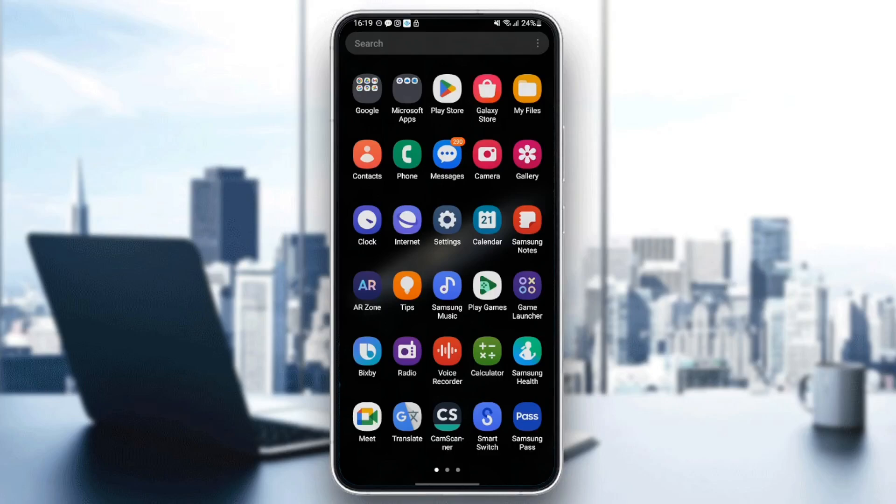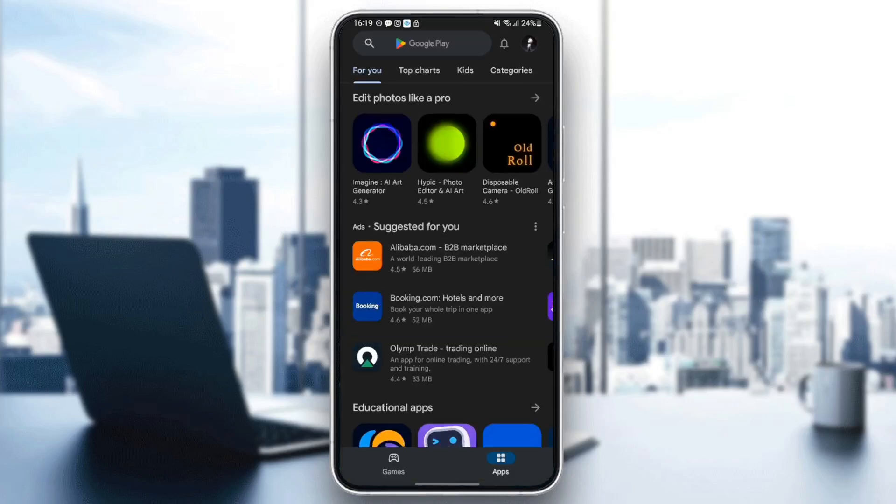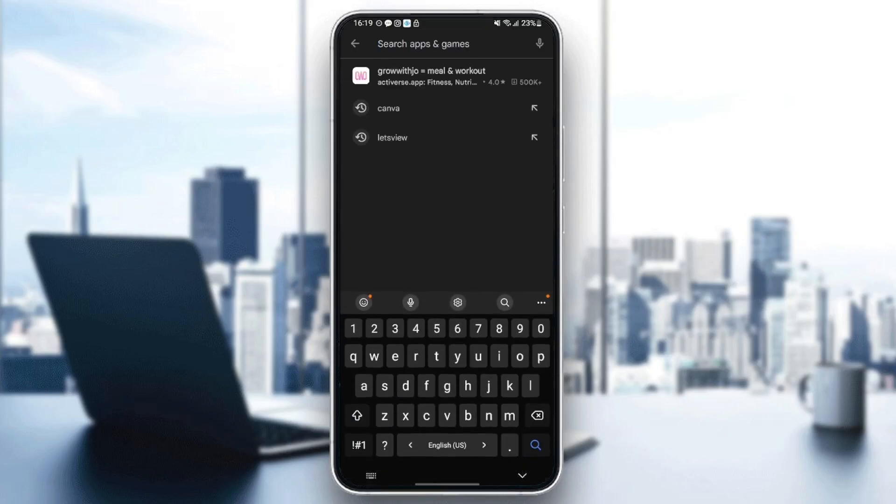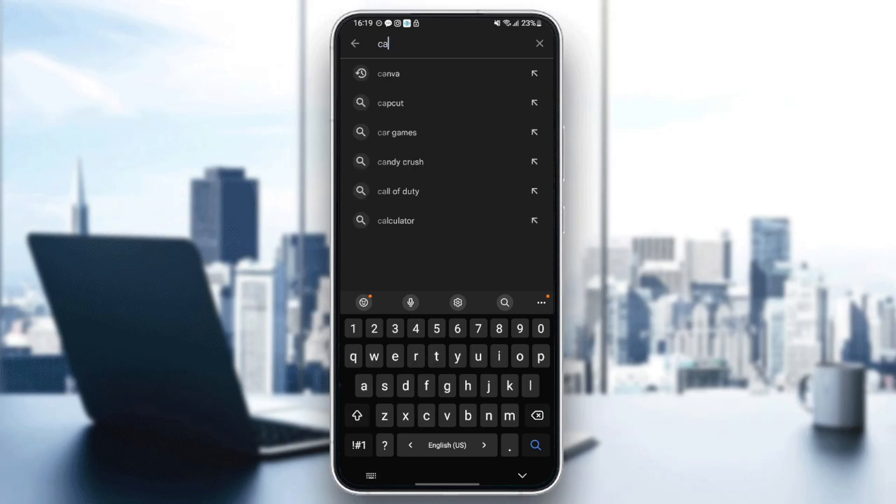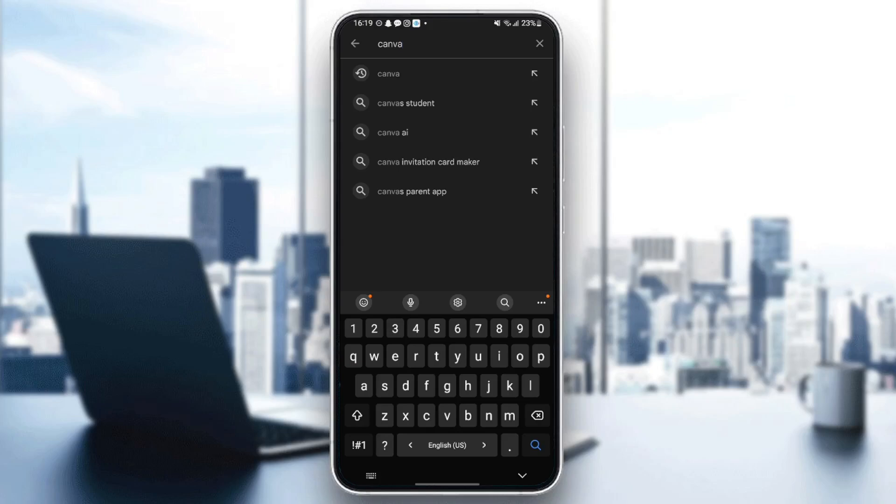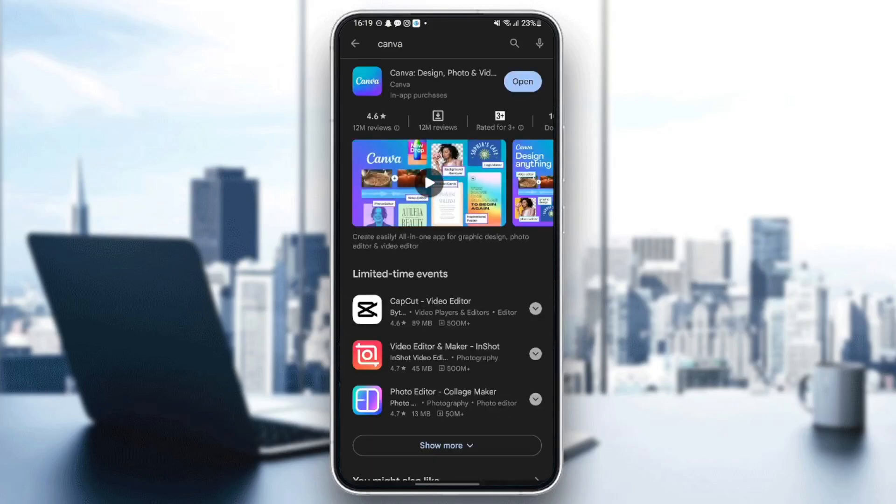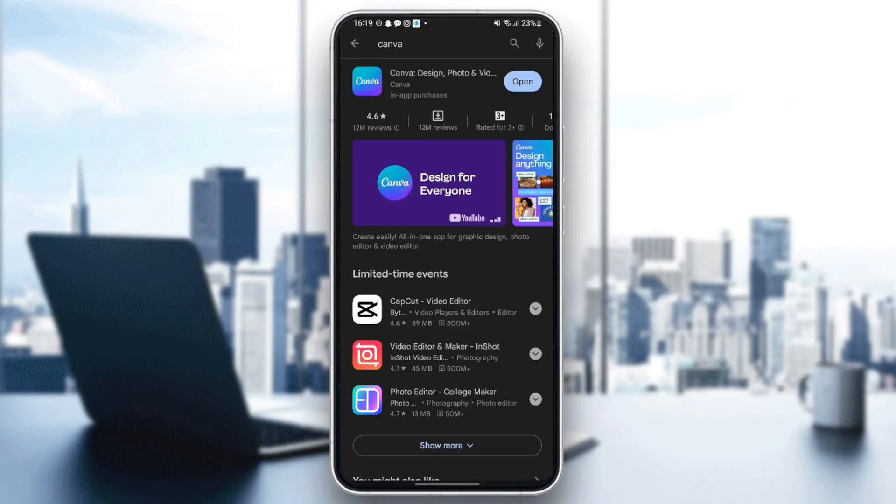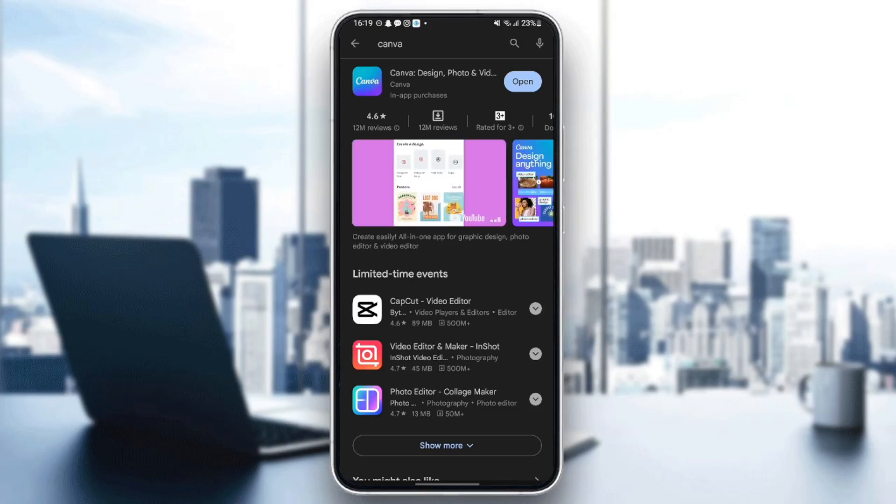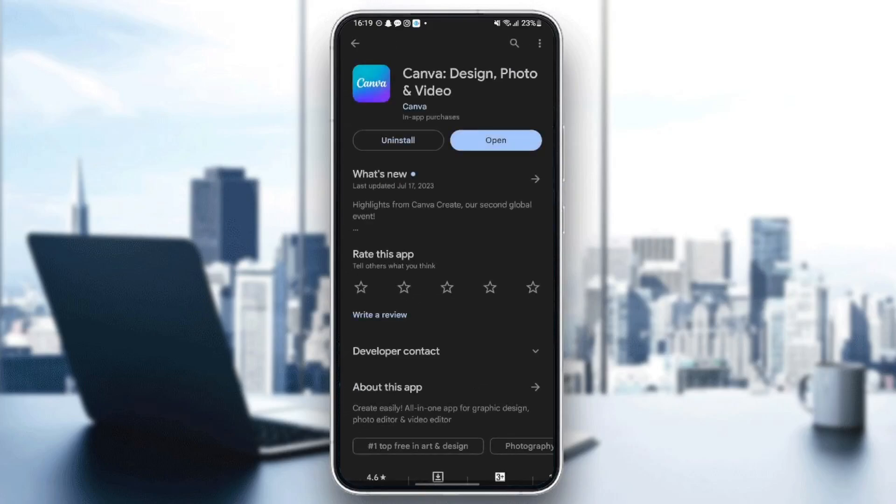Once you quit Canva, just go to Play Store. Then once you're here, just search for Canva. So just go to the search bar and then type Canva and click on the search button.